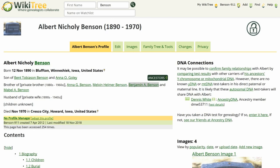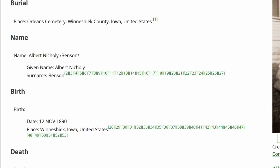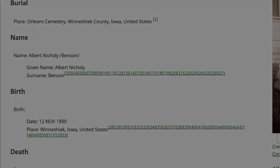Here is the public view of Albert Benson's profile. As you can see, it has 26 inline citations for his name alone.